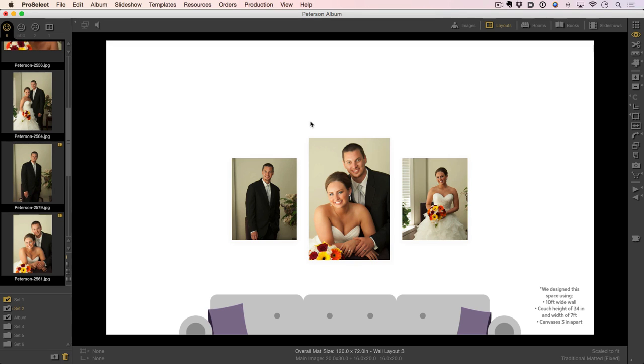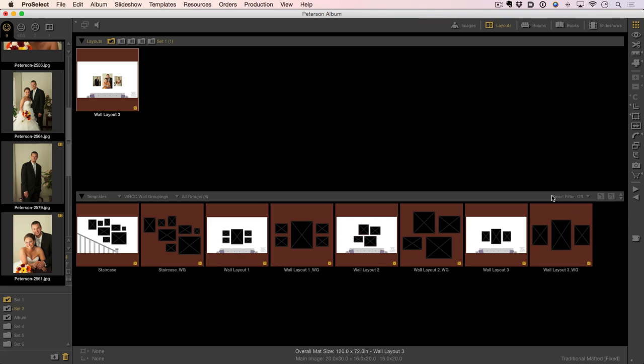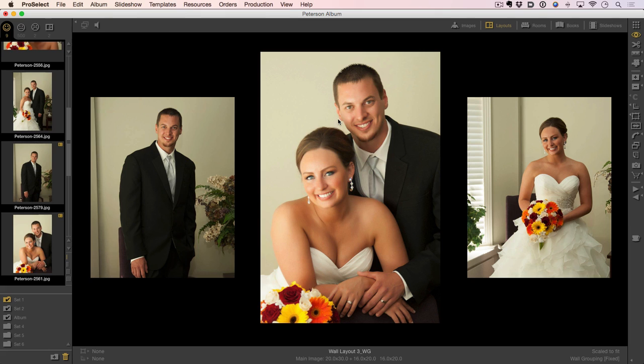With the images populated, you can easily show the customer what they might envision in their home. But actually I like to make a couple changes here and make things a little bit better. Let's go back to our thumbnail view. If you notice here, I have two templates of the same layout. One where I've included the sofa and one where I haven't. This layout is actually a ProSelect wall grouping. I don't want to go through and have to drag the images in again, so all I have to do is simply take this layout. I can drop it on top and now my images are populated exactly the same way.